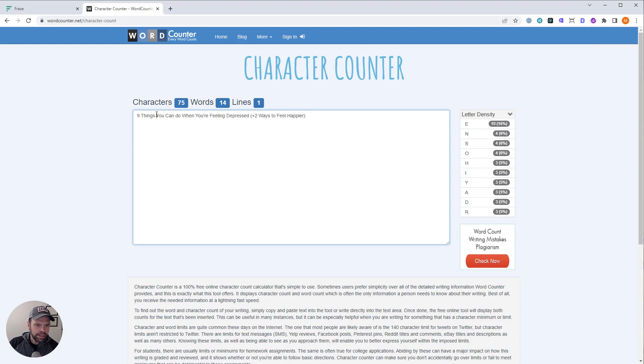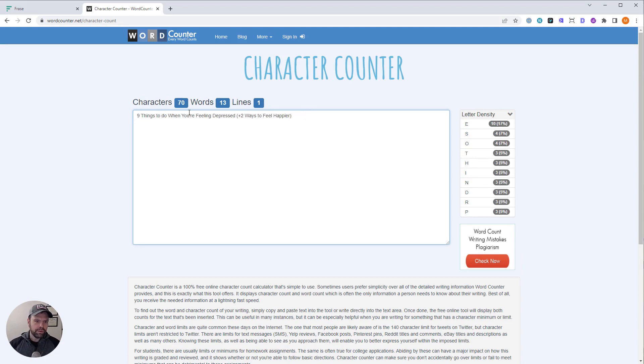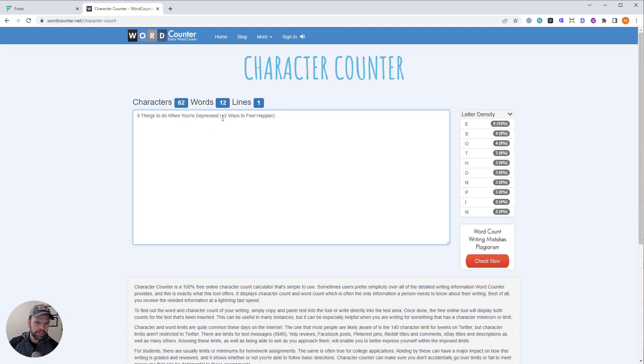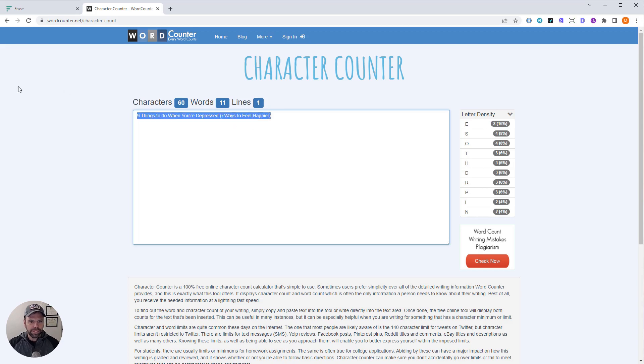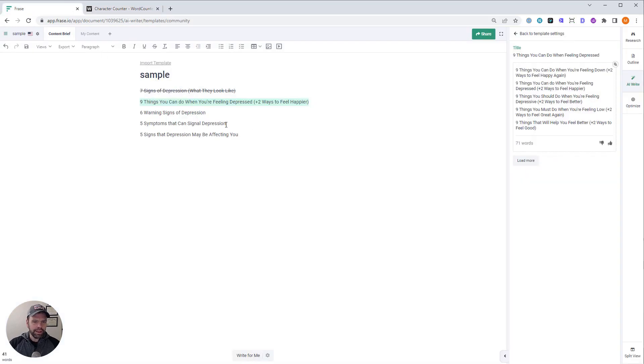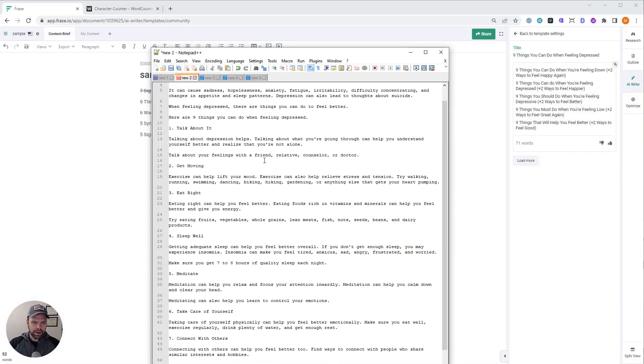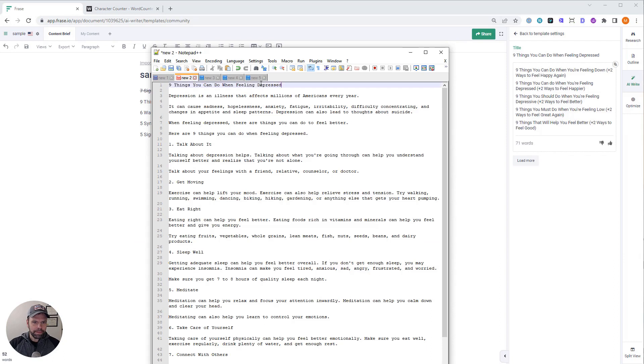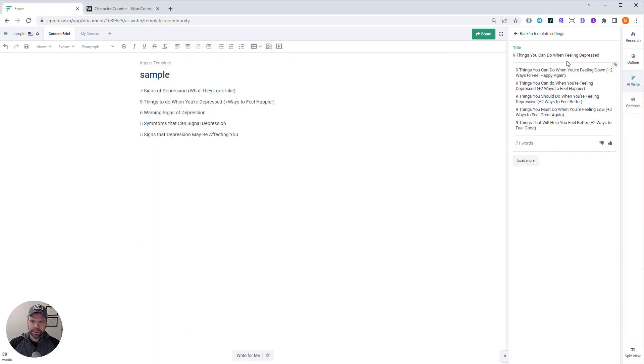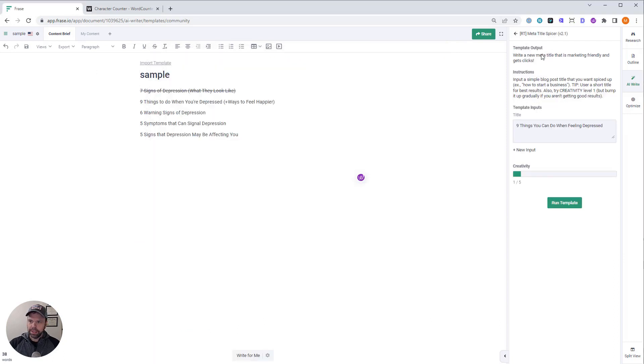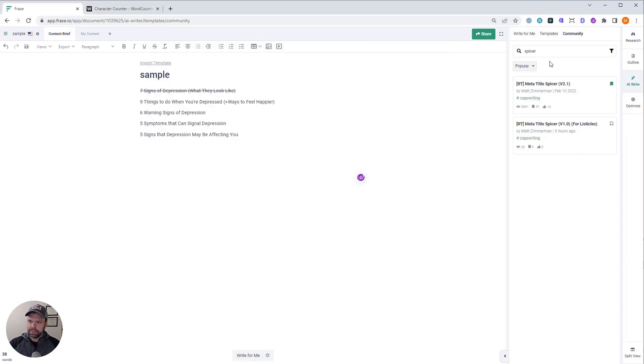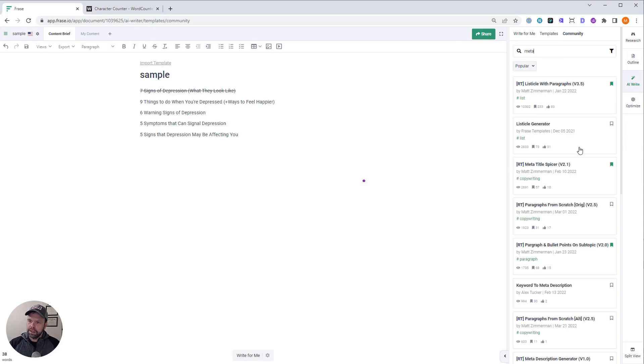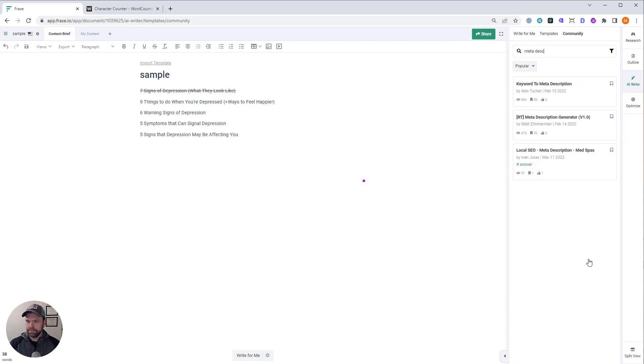Things to do when you're depressed plus ways to feel happier. There we go. Let's do that. Okay. There is our title. Let's get our meta going. Meta description.